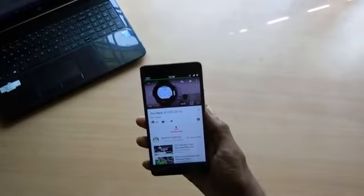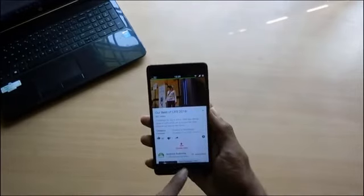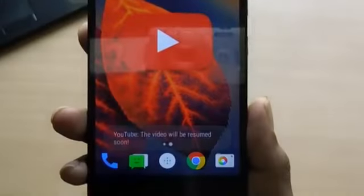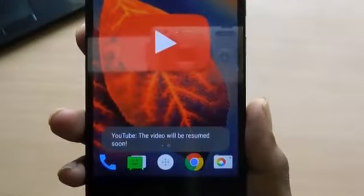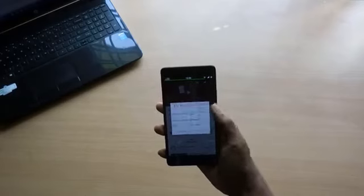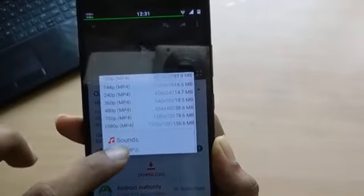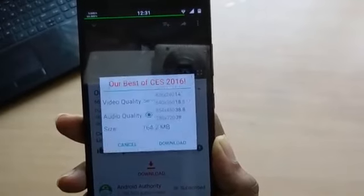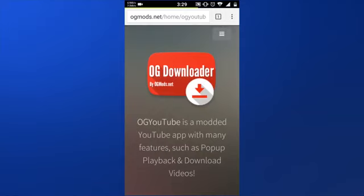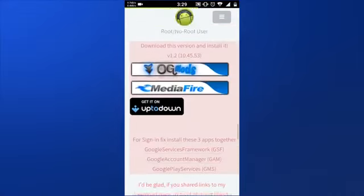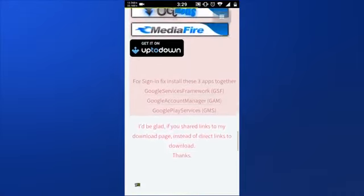That's not over yet — while playing a video, pressing the home button or power button makes the video play in the background. You can also download the videos in whatever format you want, and even download them in MP3 format. That's a lot in one single app. The procedure to install can be found in the page provided in the description below.